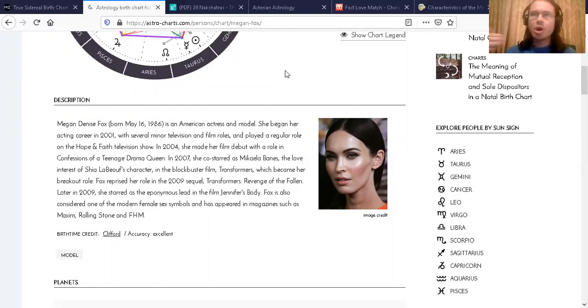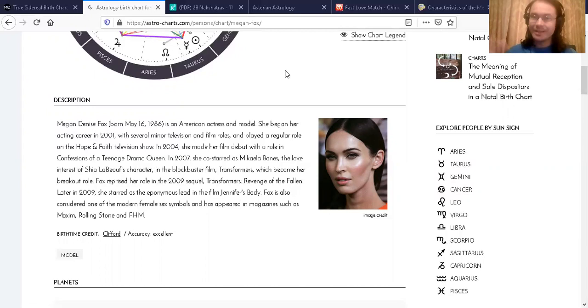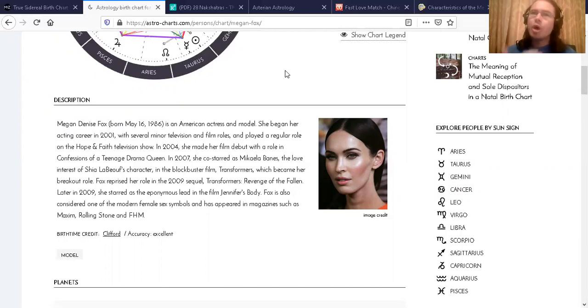She was on the Jimmy Kimmel show where she mentions her moon sign being Leo, and that's regarding the tropical zodiac.